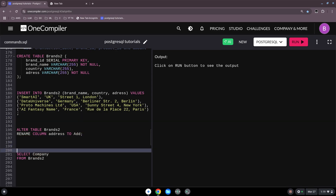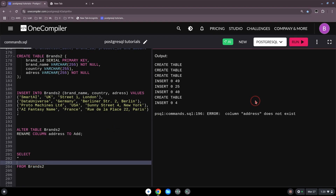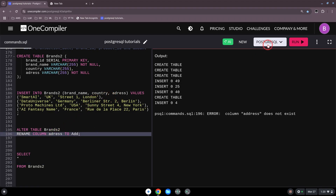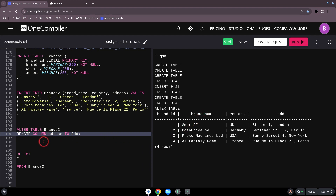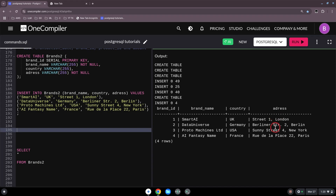Now let's see if it's working. We run SELECT everything from our brands2 table. There's a typo — 'address' doesn't exist because of the column name error. After fixing it, the table is created correctly: we have brand IDs, names, countries, and the address column, now renamed as 'ADD' due to the ALTER command we ran.